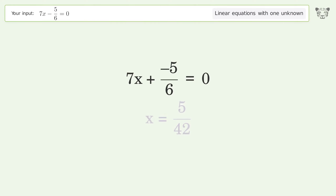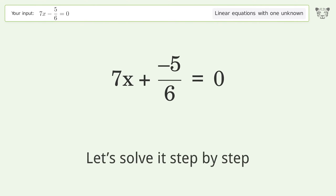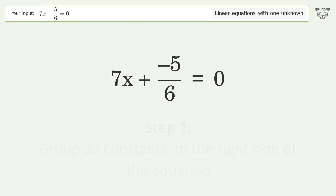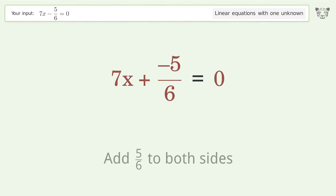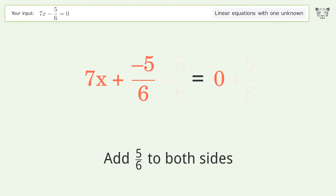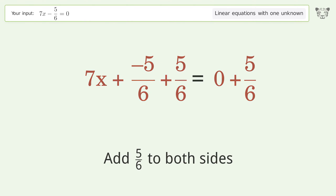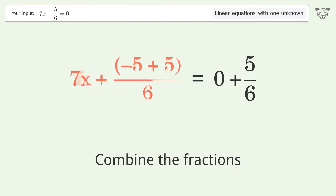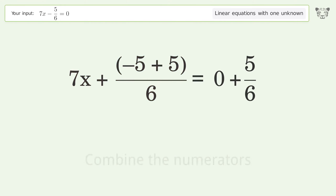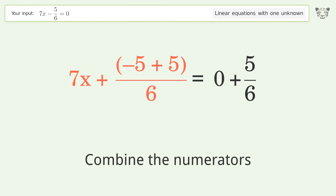Let's solve it step by step. Group all constants on the right side of the equation. Add 5 over 6 to both sides. Combine the fractions. Combine the numerators.